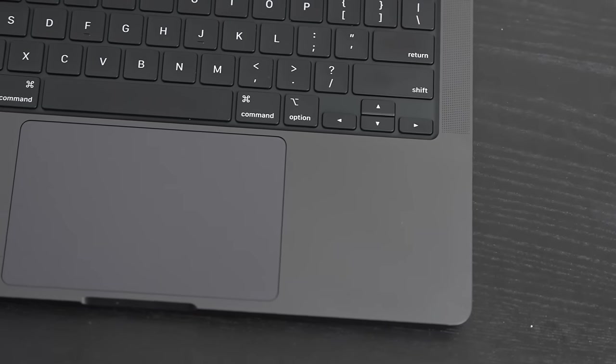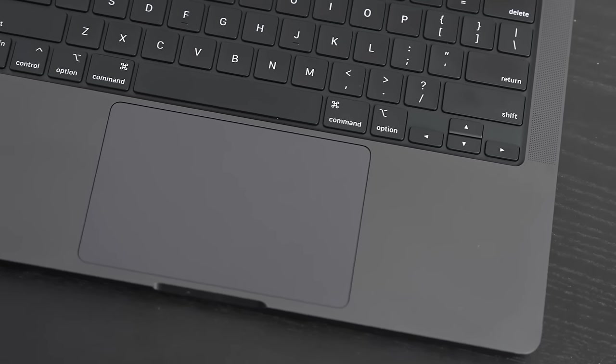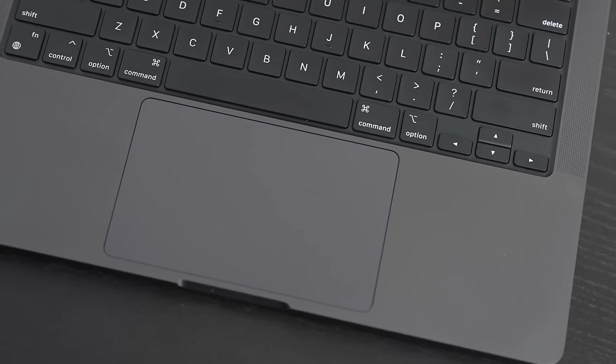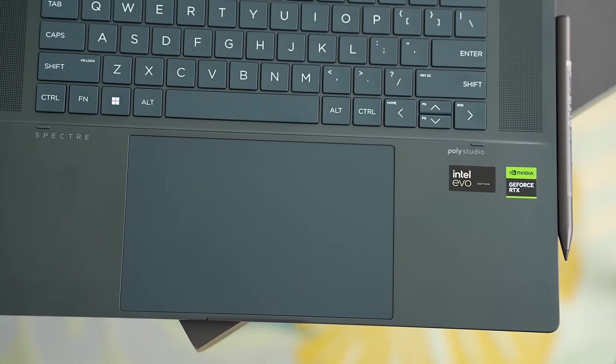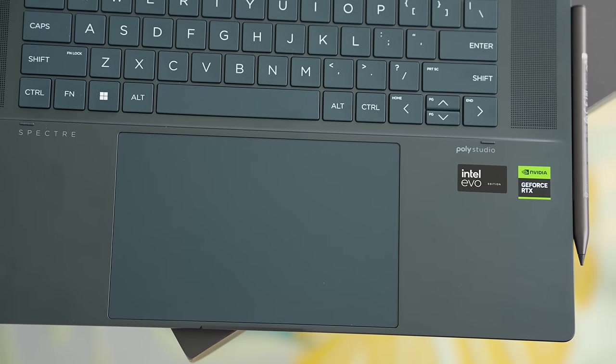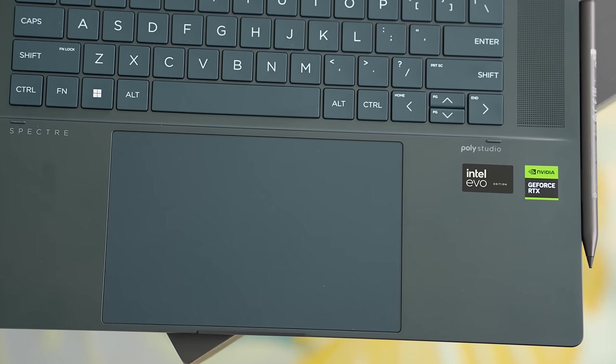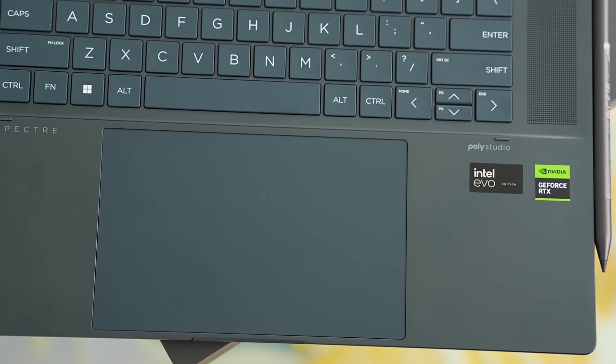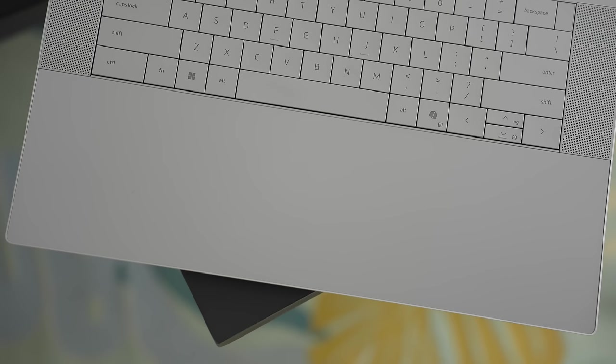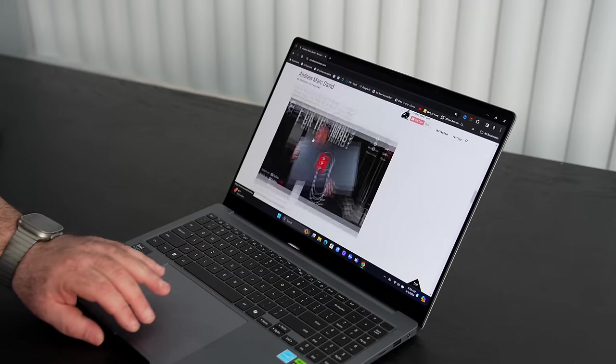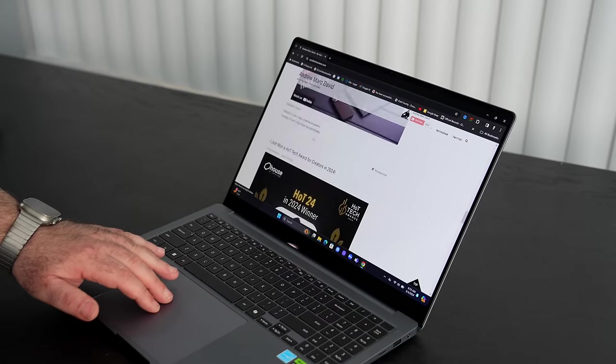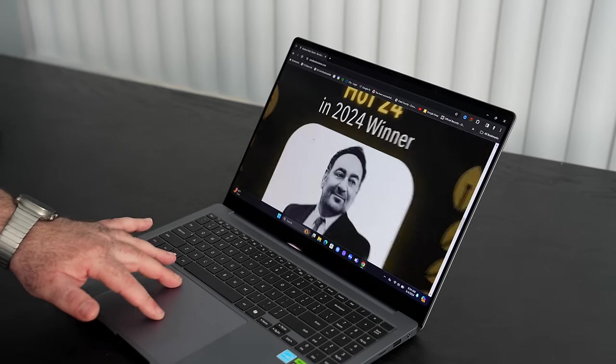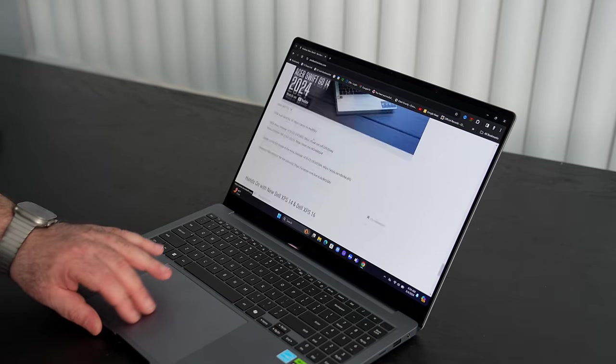One thing you will notice is the touchpad itself is not a haptic touchpad, and at this price point I think that's a major disappointment. We've seen it on Apple with their MacBook Pro, some of the best touchpads in the business. We saw it on the HP Spectre x360 16-inch and 14-inch, we saw it on the Dell XPS 16. Again, this price point of over $3,000 on one of the models, you're not going to be happy with the fact that this is not a haptic touchpad.